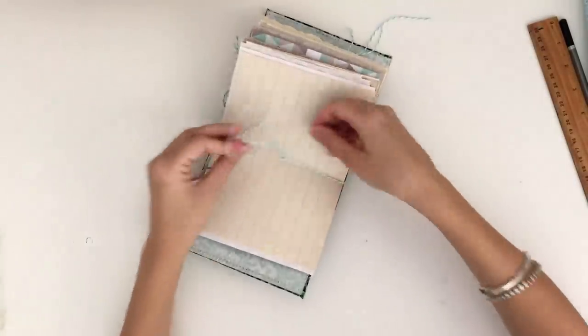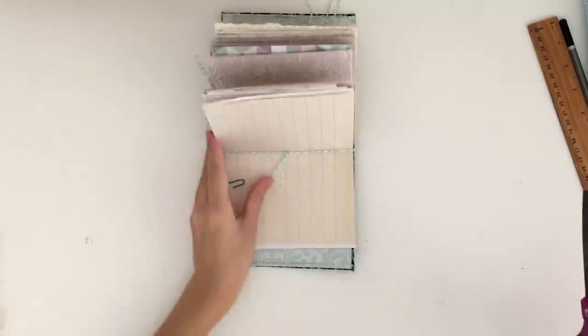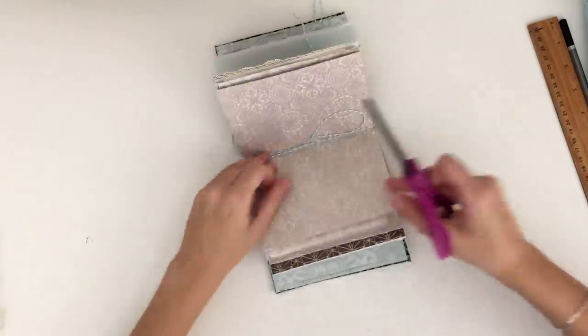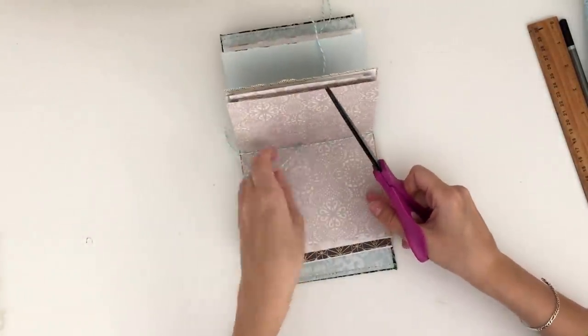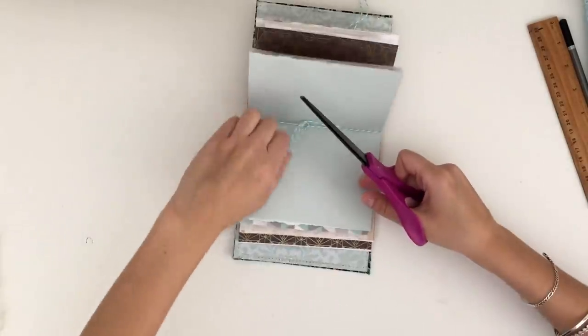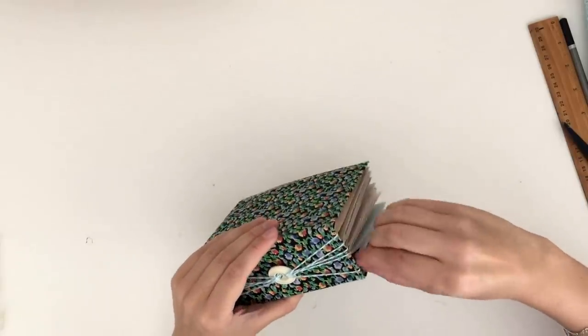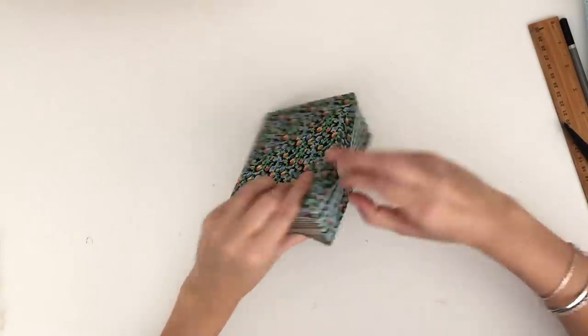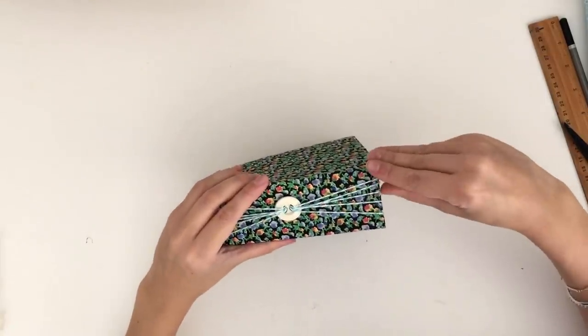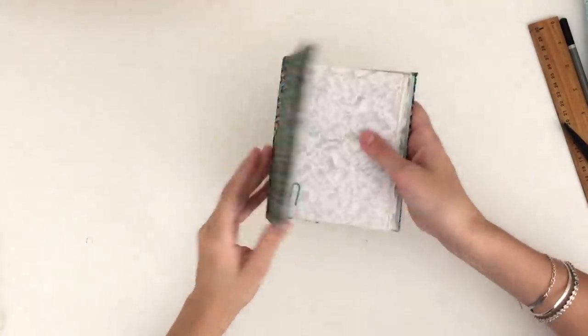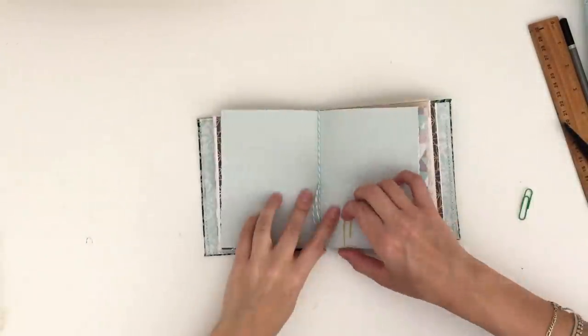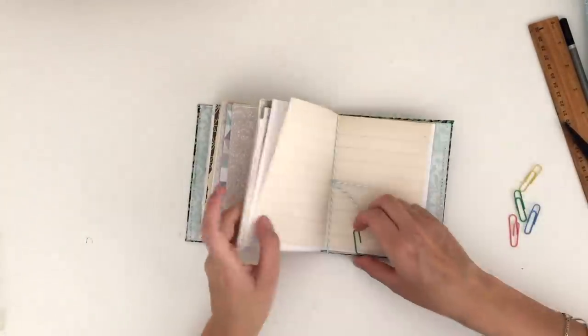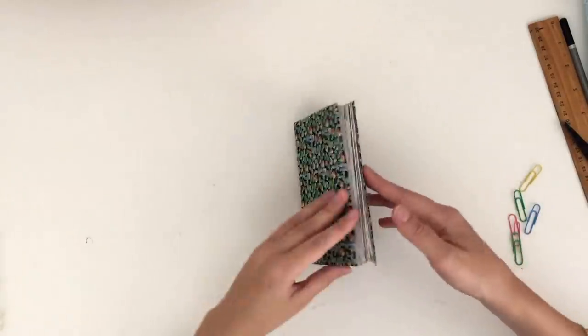Then I just trimmed off the excess threads. Then I just sort of evenly spaced the threads on the outside of the book just to make it look a bit more neat. You can see here, once I've removed the paper clips, I have a nice little thick book that was very quick and easy to make with absolutely no sewing or anything difficult at all. It looks really pretty and is ready to be filled up.